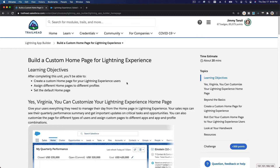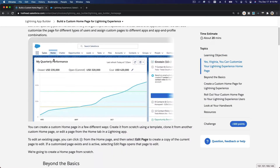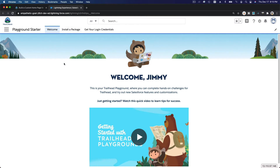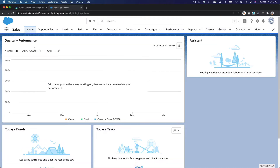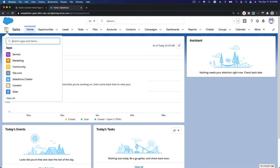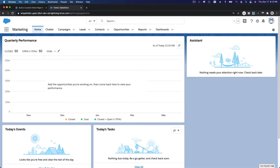We want to build a custom home page for Lightning Experience. When you log into Salesforce you have a home page. Let's head over to our Trailhead playground. If I change this to any apps and go to the Sales app, you can see the home page of the Sales app. On each app you can define your own custom home page — for example, the Marketing app also has its own home page.